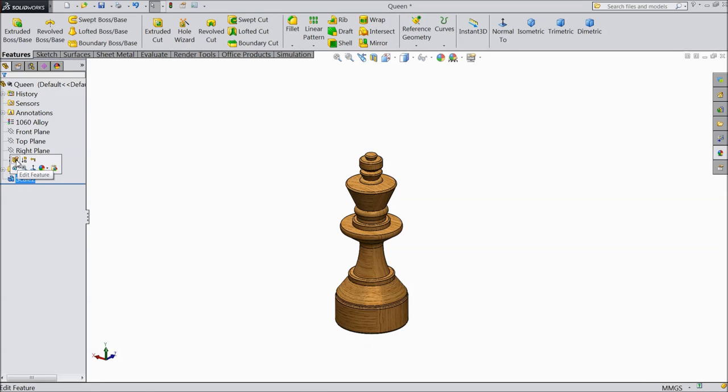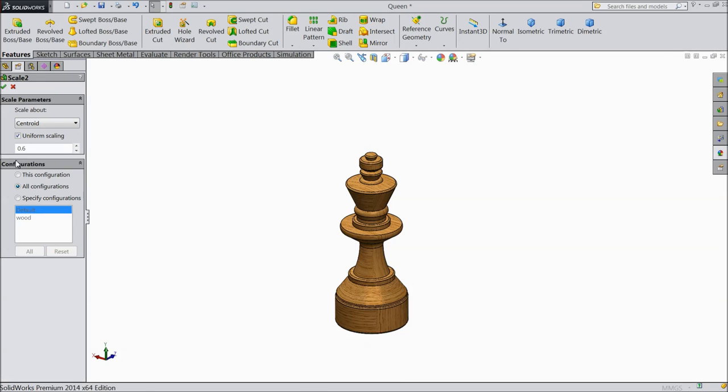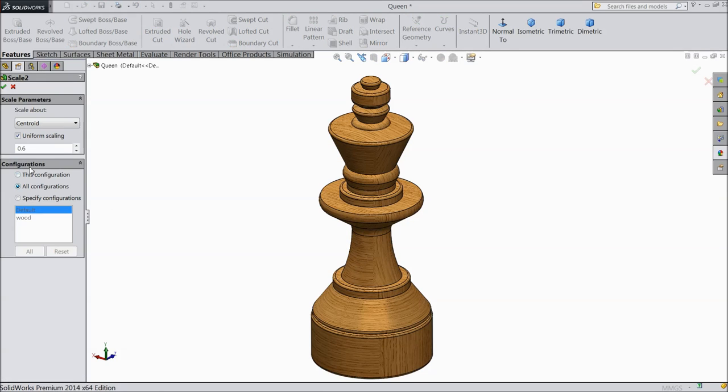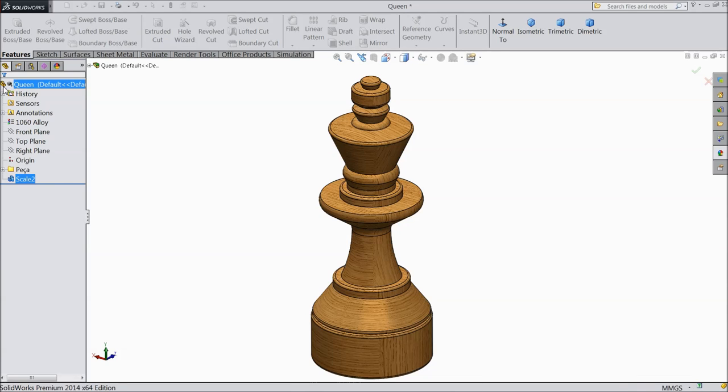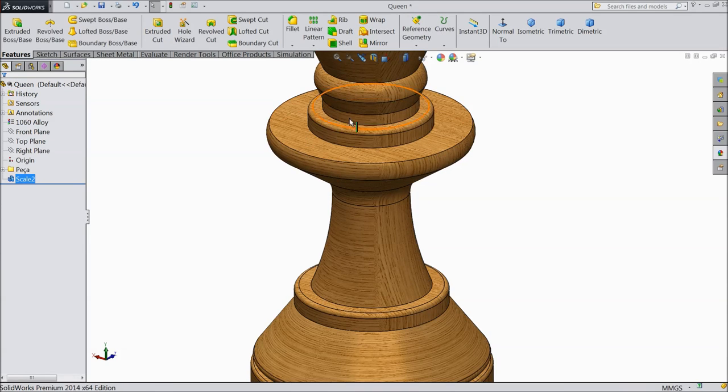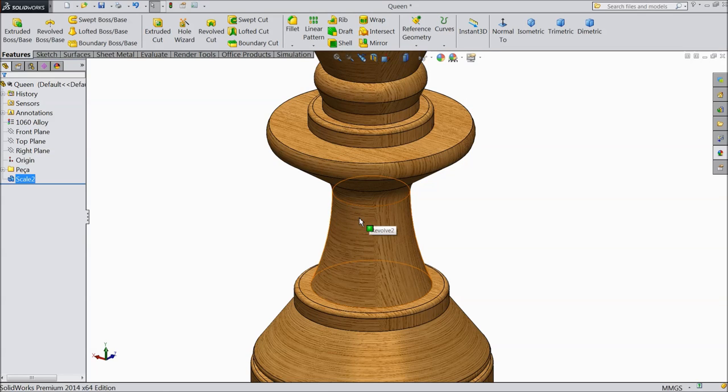Now just edit this part. Make two times. See, it's bigger, two times bigger than the original one.